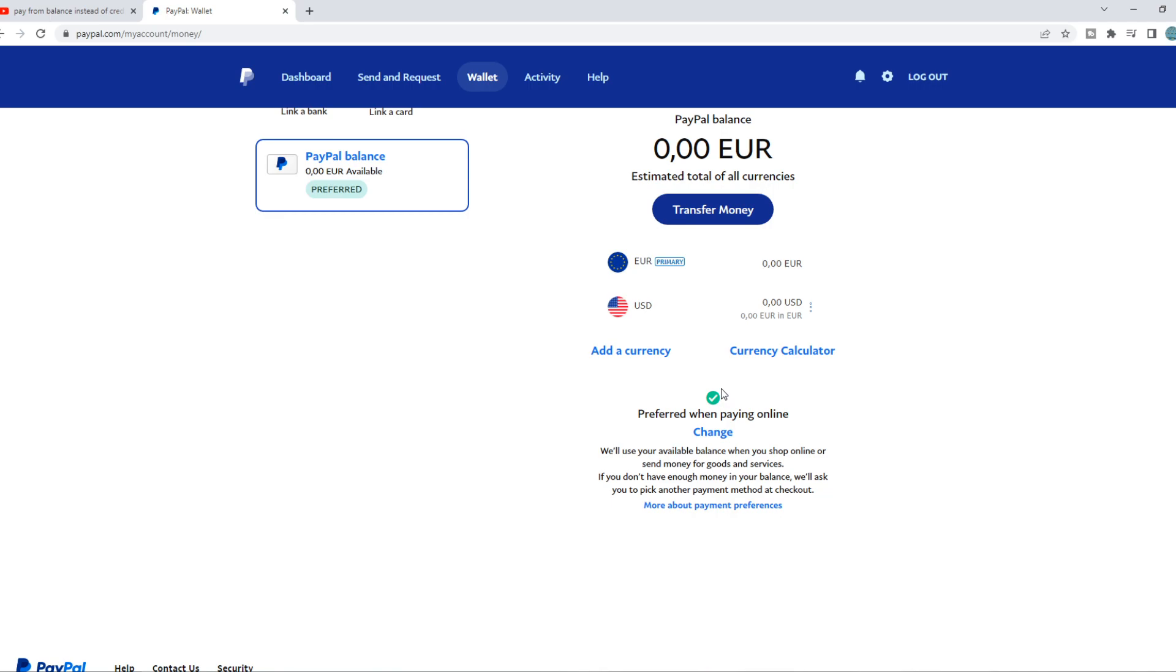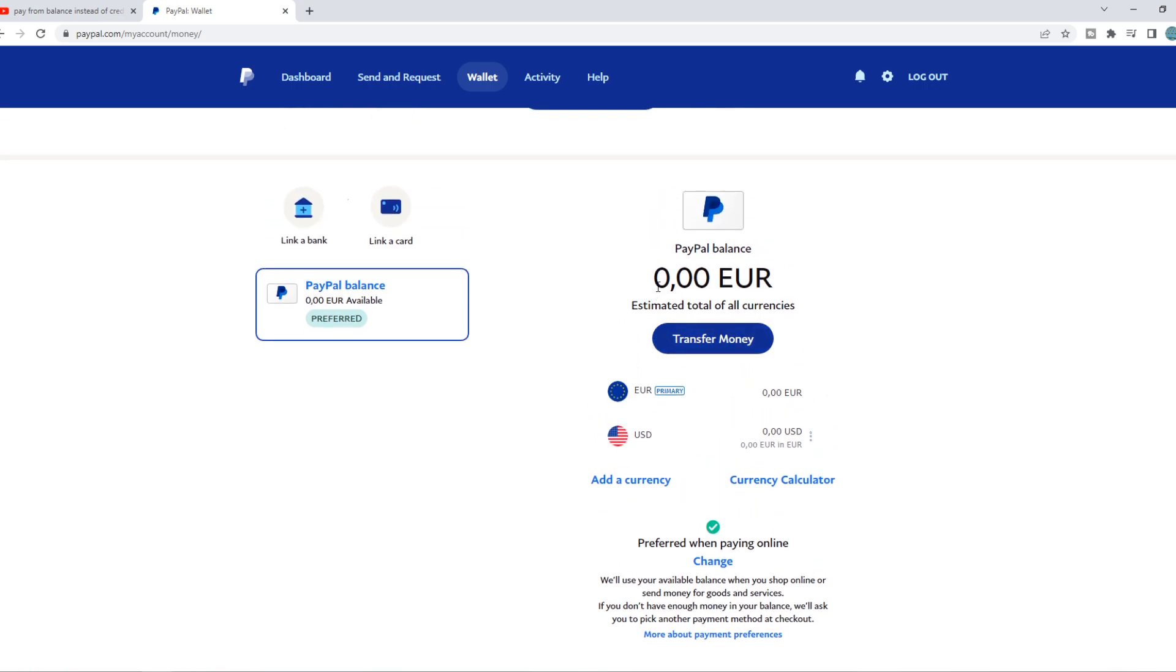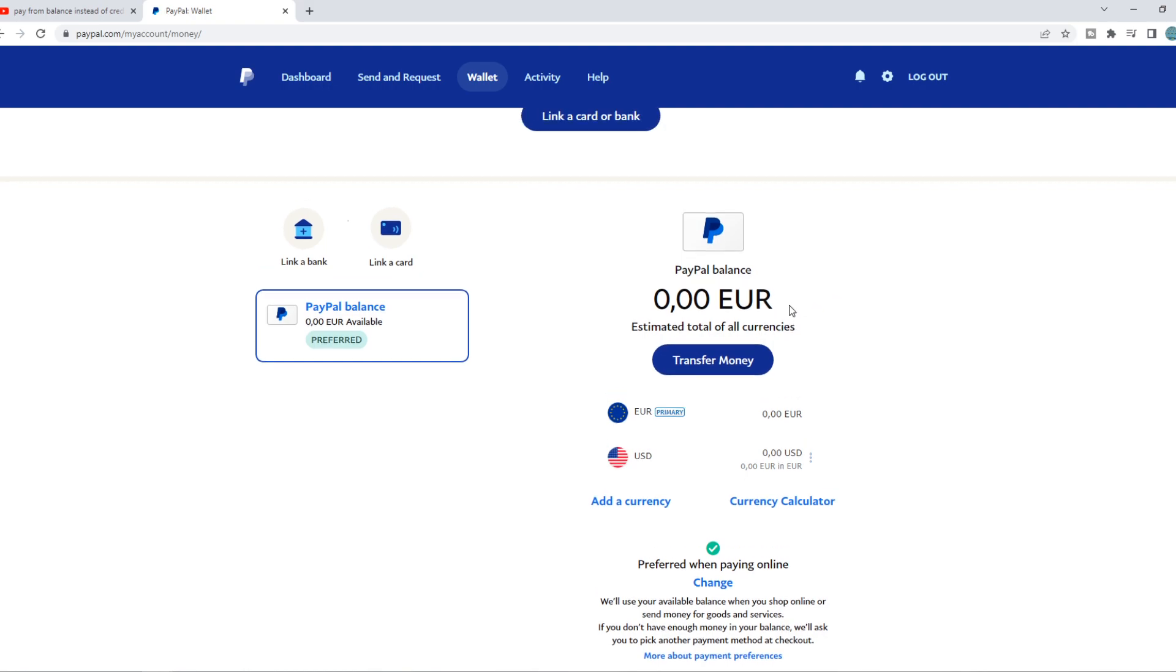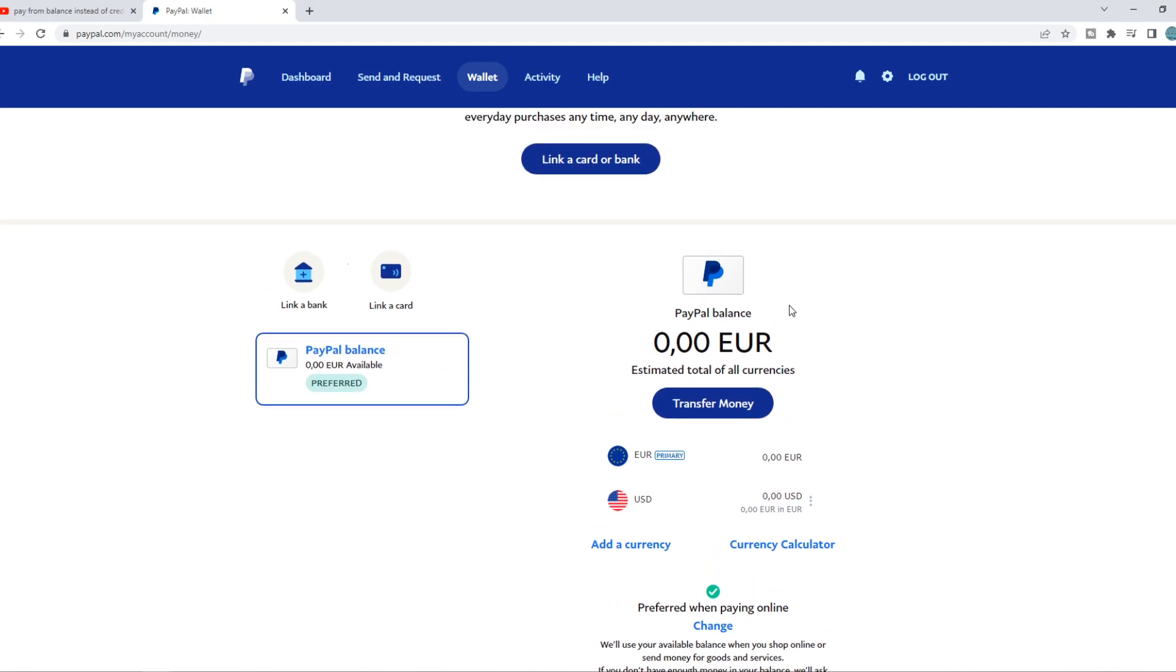So if you've done this and you try to do a payment right now and it still asks you to connect a bank account or a card, then that means that the fee of PayPal is too high.